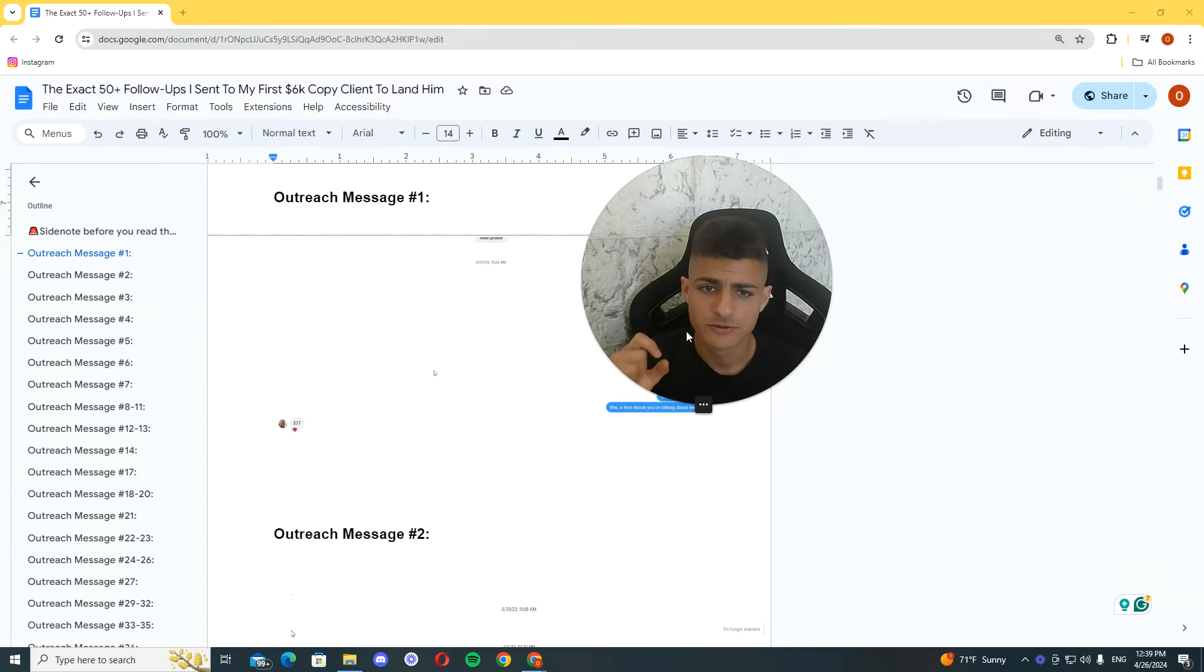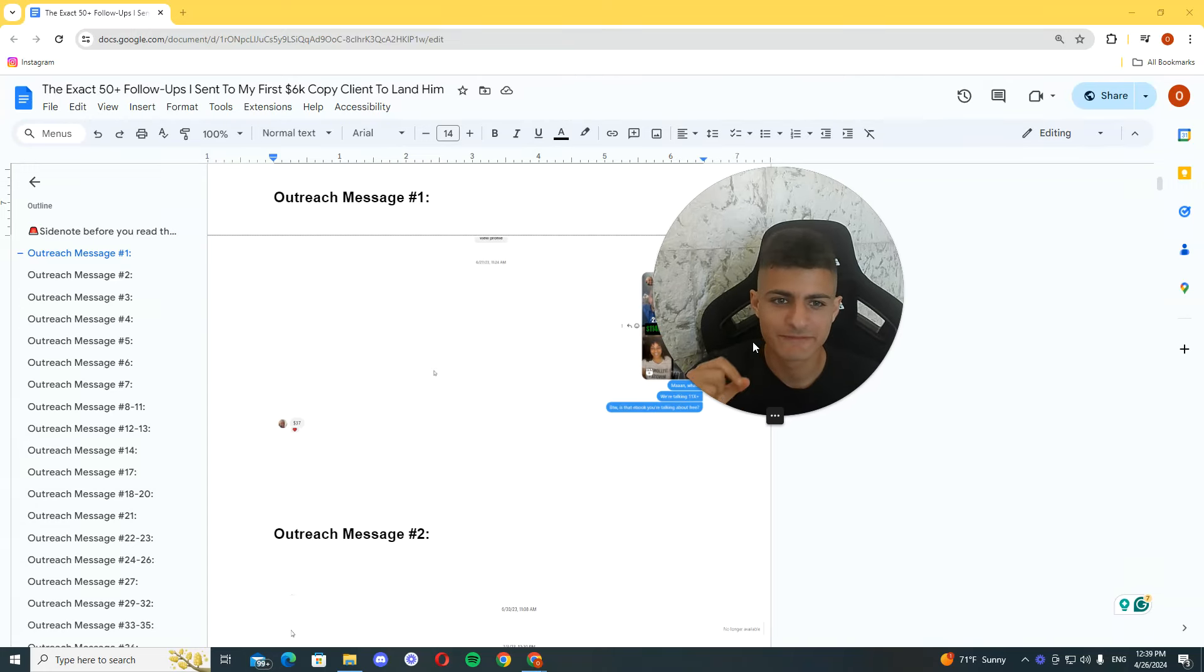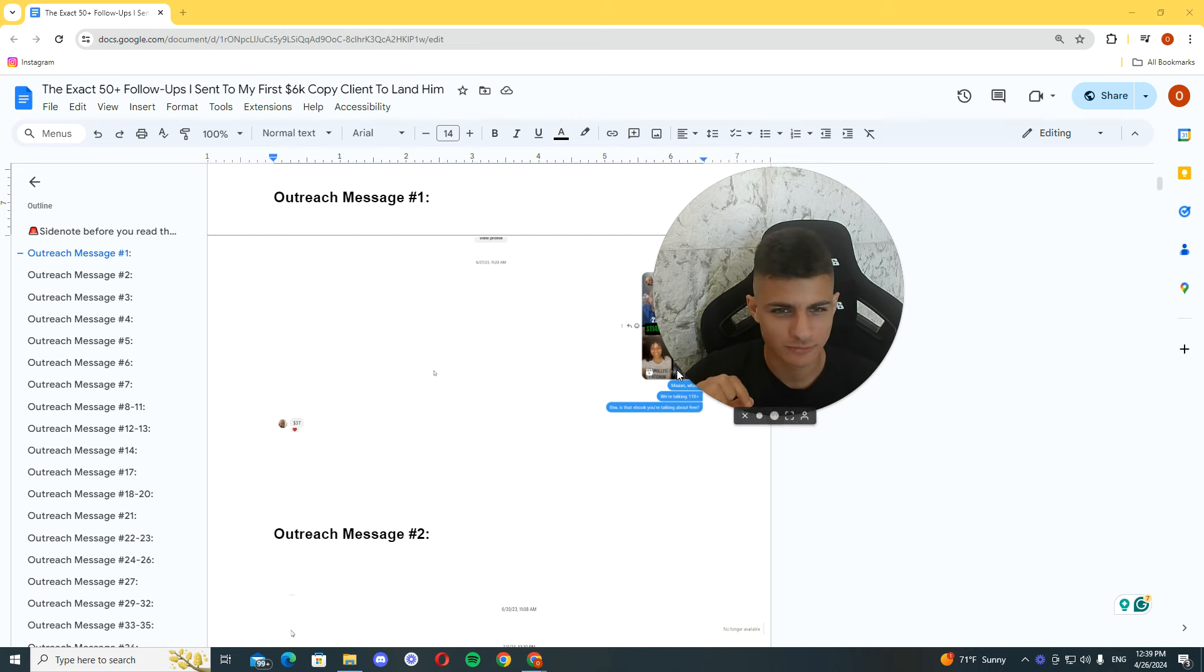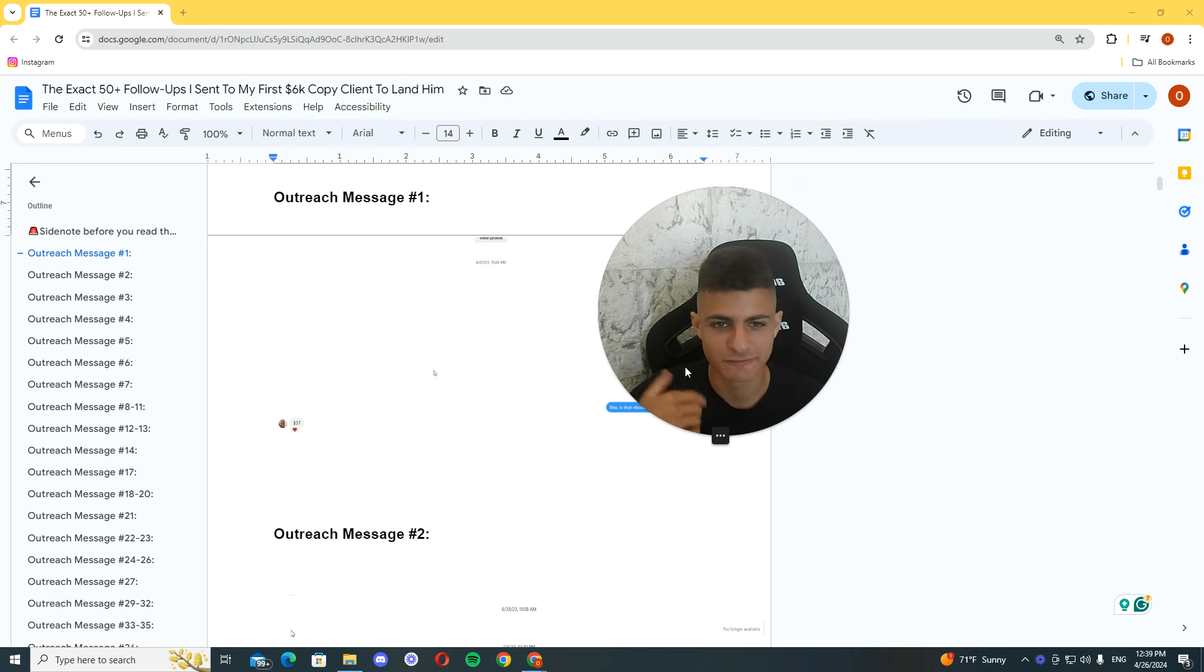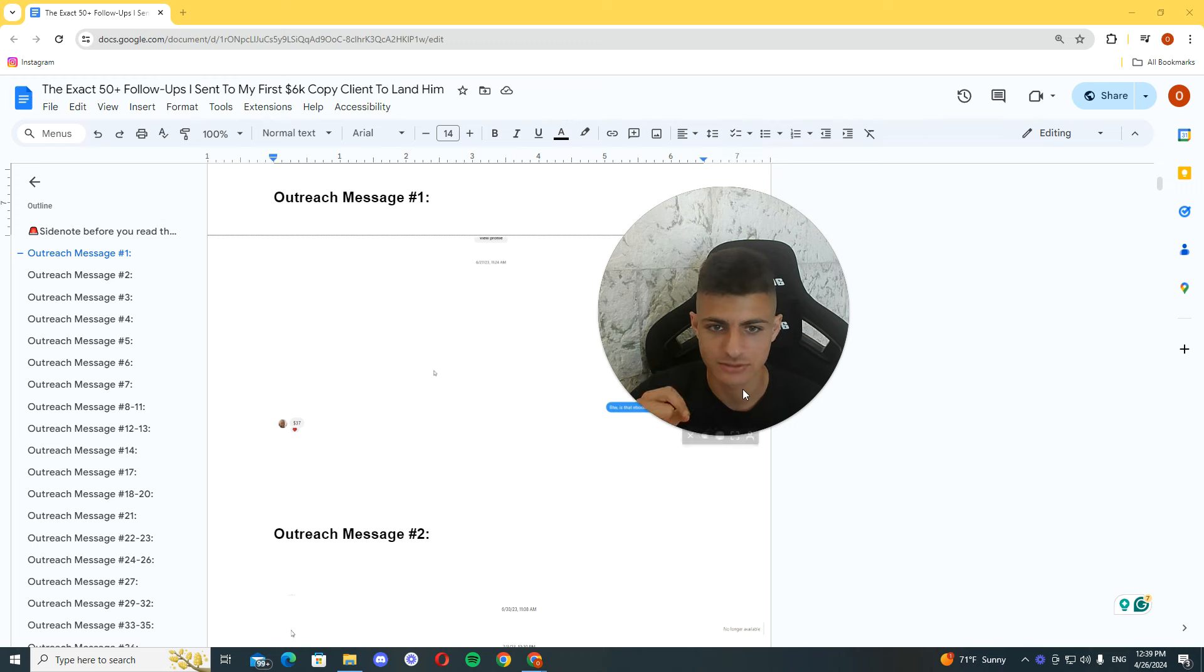Hey brother, what's going on? So in this video I want to show you the 50 follow-ups, 50 plus follow-ups I sent to my first $600 client to land here, and how you can land clients too.